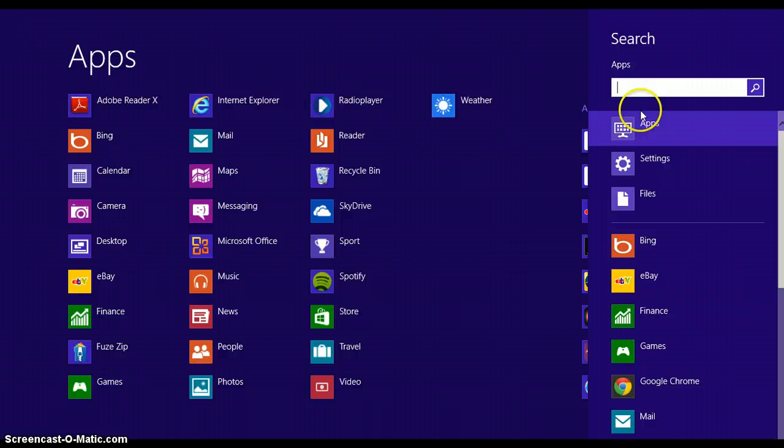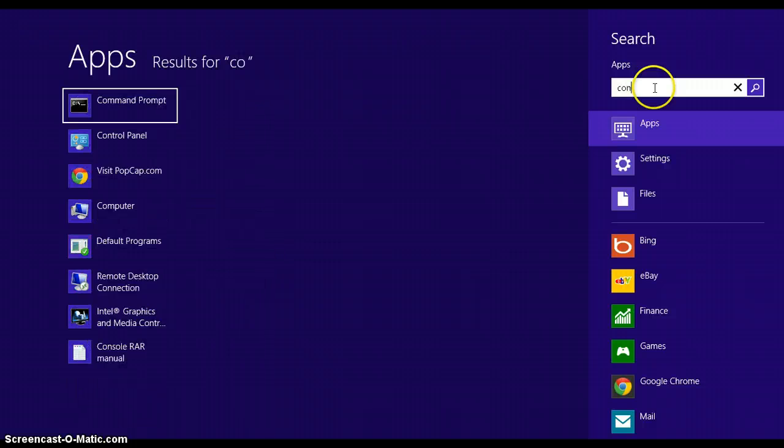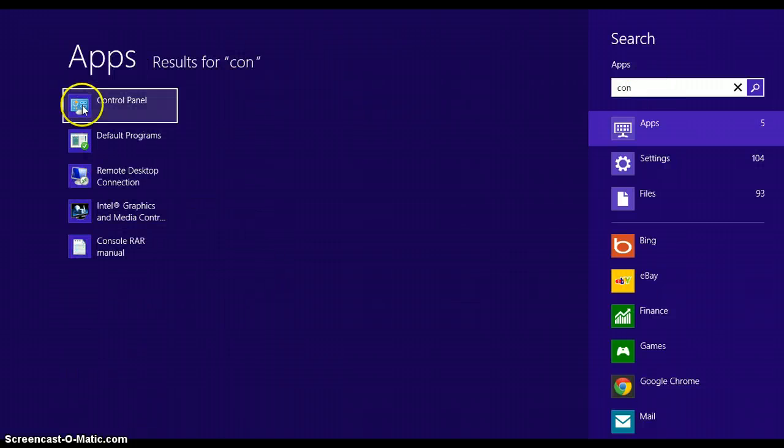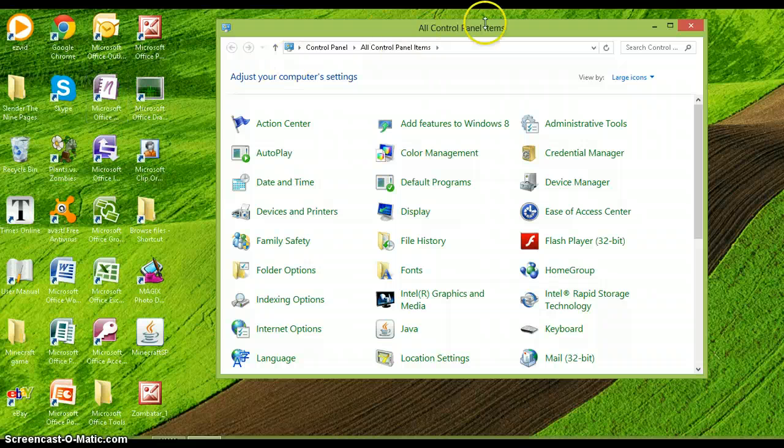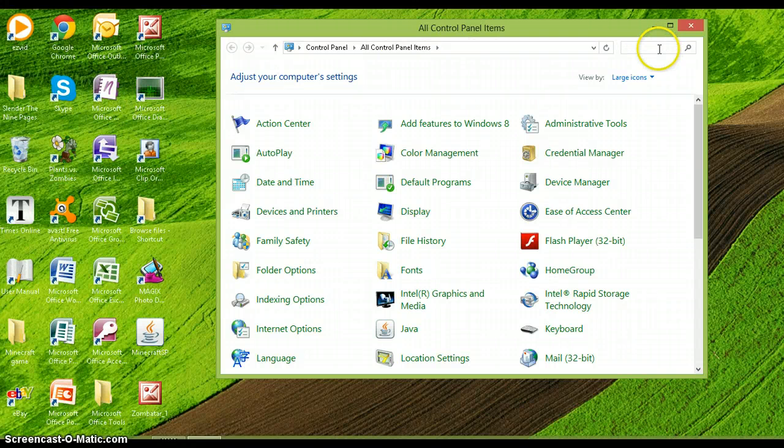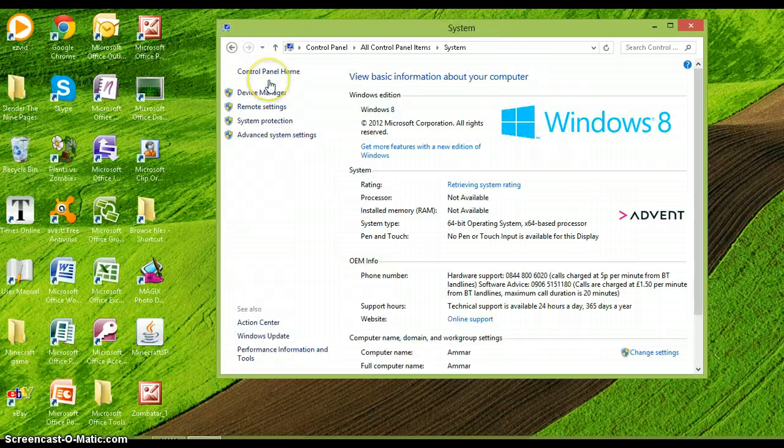Then you want to go onto this search thing and put in control panel. Once it is on control panel, you have to search in system. Click on system.